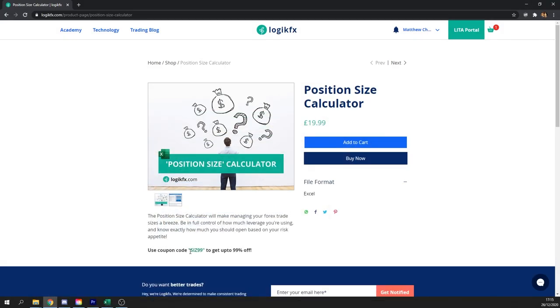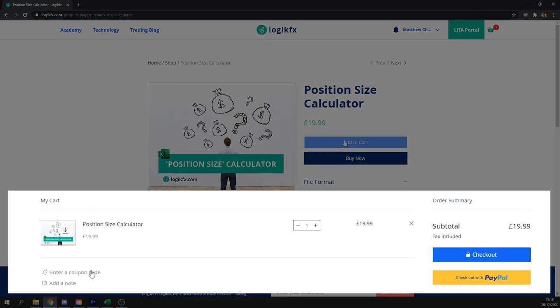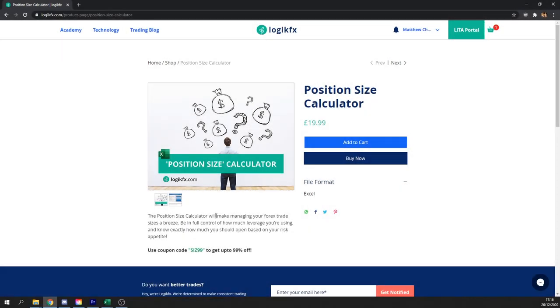S-I-Z-99 to get up to 99% off on that. Add it to your cart. Go ahead and put that coupon in and you'll get access to that. Thanks for watching this position size calculator. It'll be really useful for you traders out there looking to get ahead in 2021 and actually risking the right amount per trade. Thanks for watching, it's Matty from LogicFX and I'll see you in the next one.